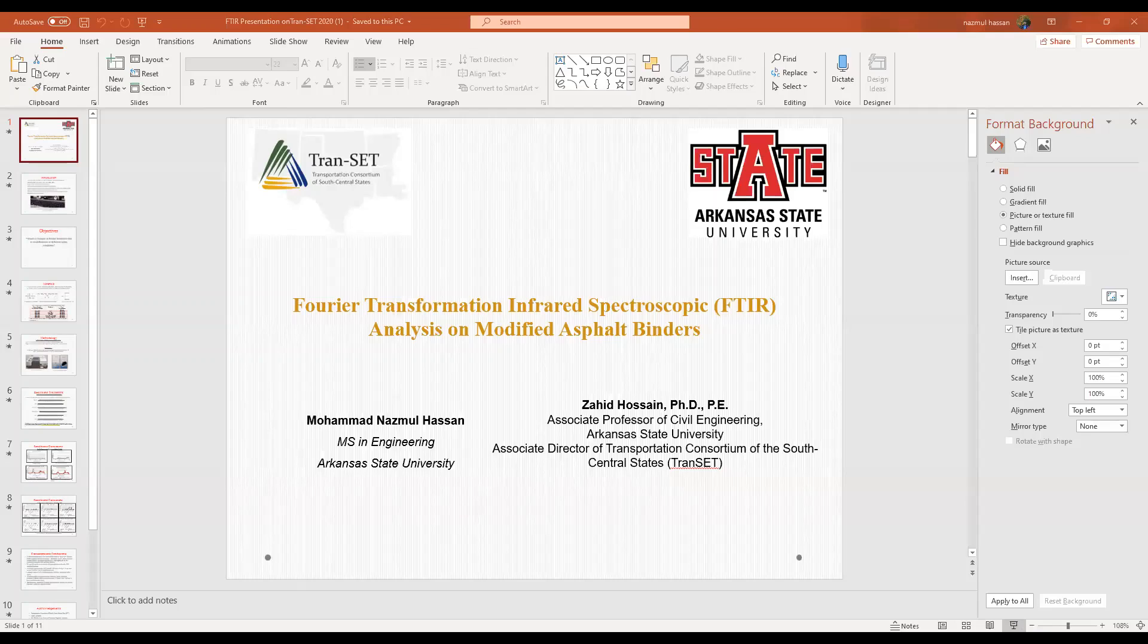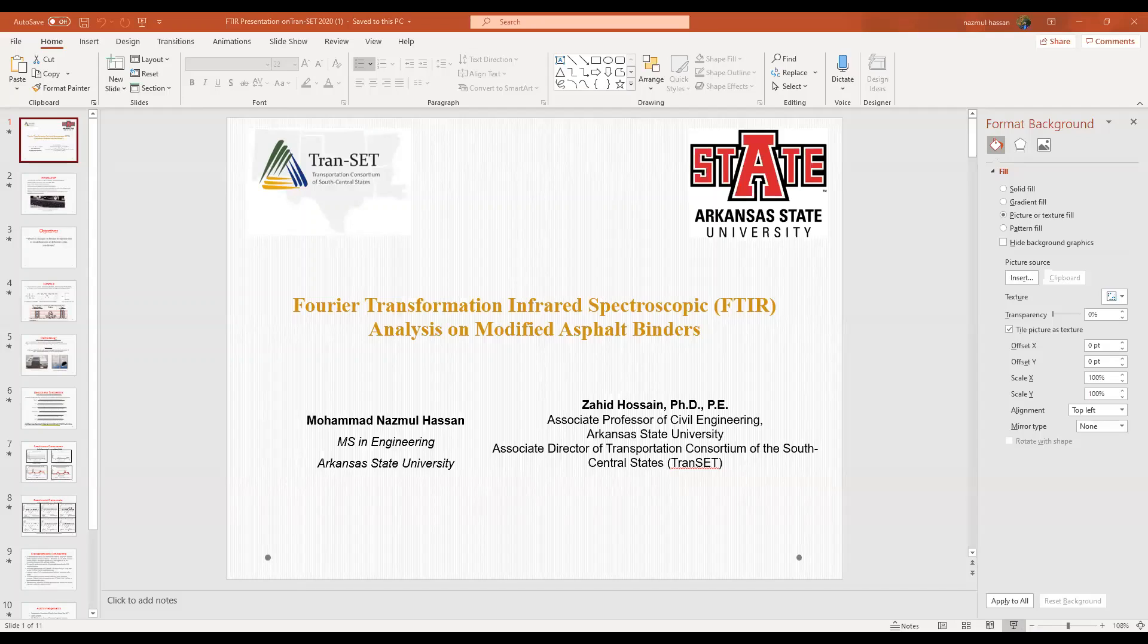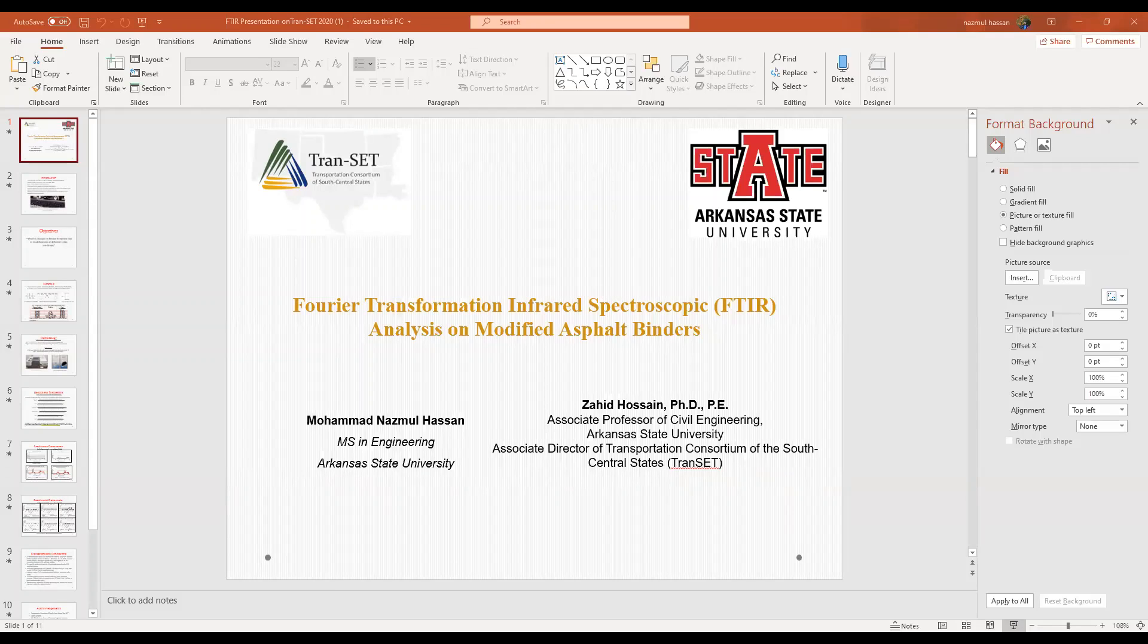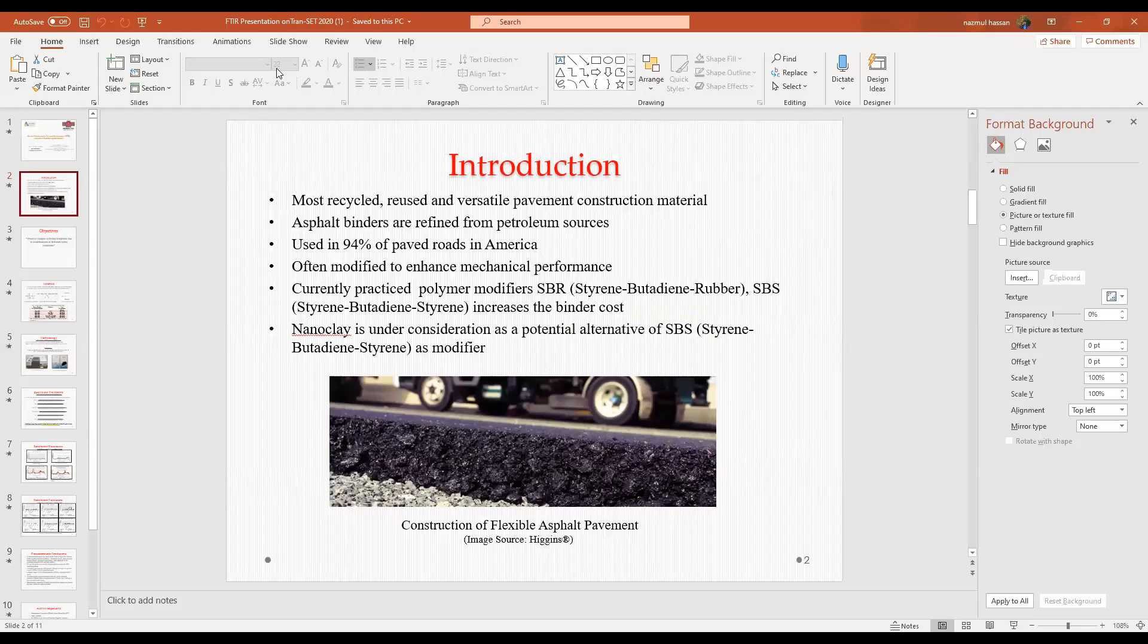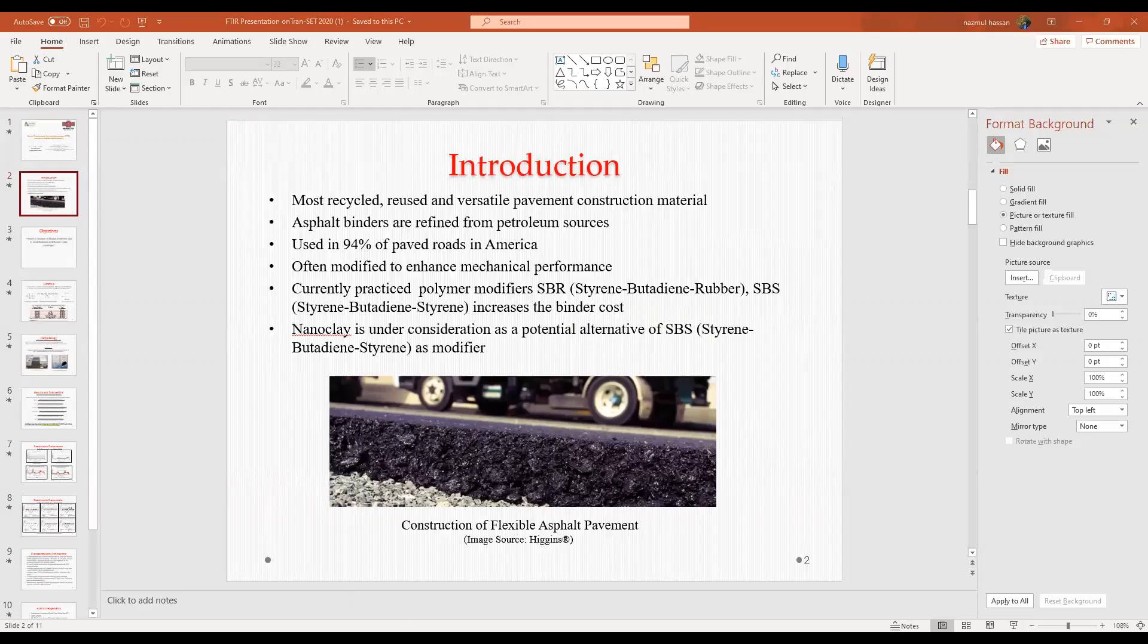Asphalt binder is one of the most recycled, used and versatile pavement materials in the construction industry. Sorry, but we cannot see your presented slides, so I think you are using a different screen. Just give me a minute.